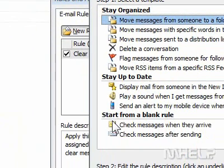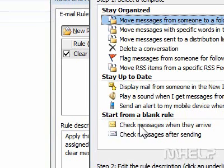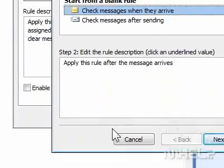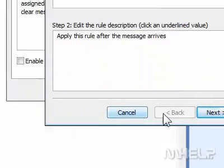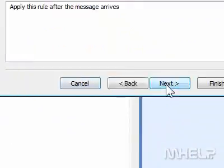Step 4: Under Start from a Blank Rule, click Check Messages when they arrive. Step 5: Click Next.